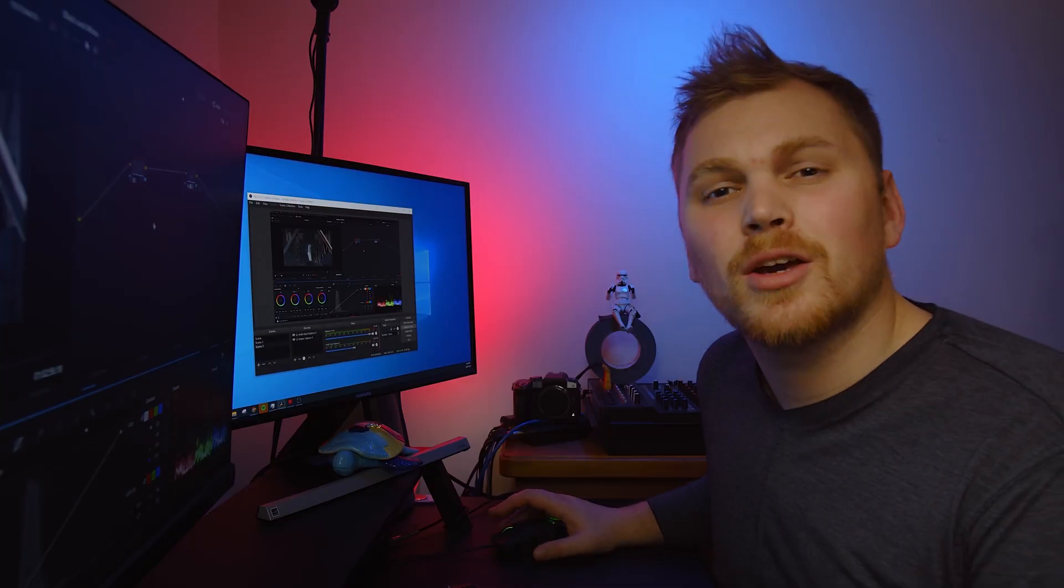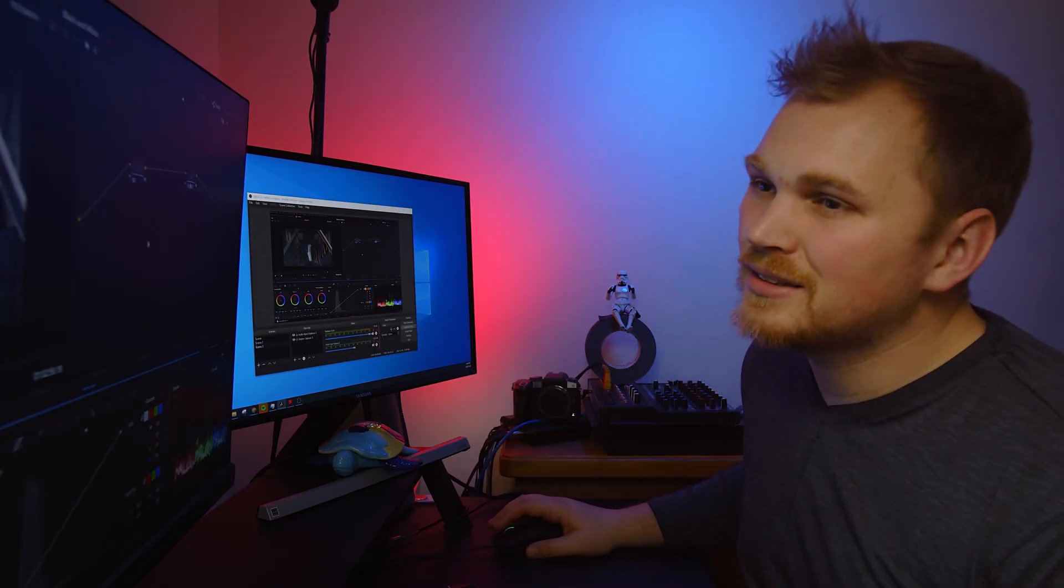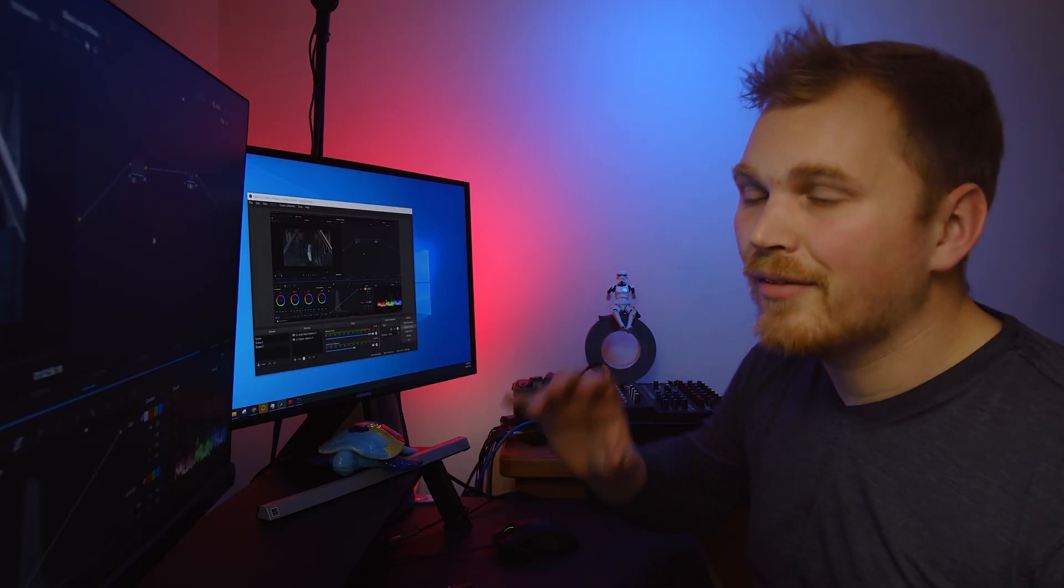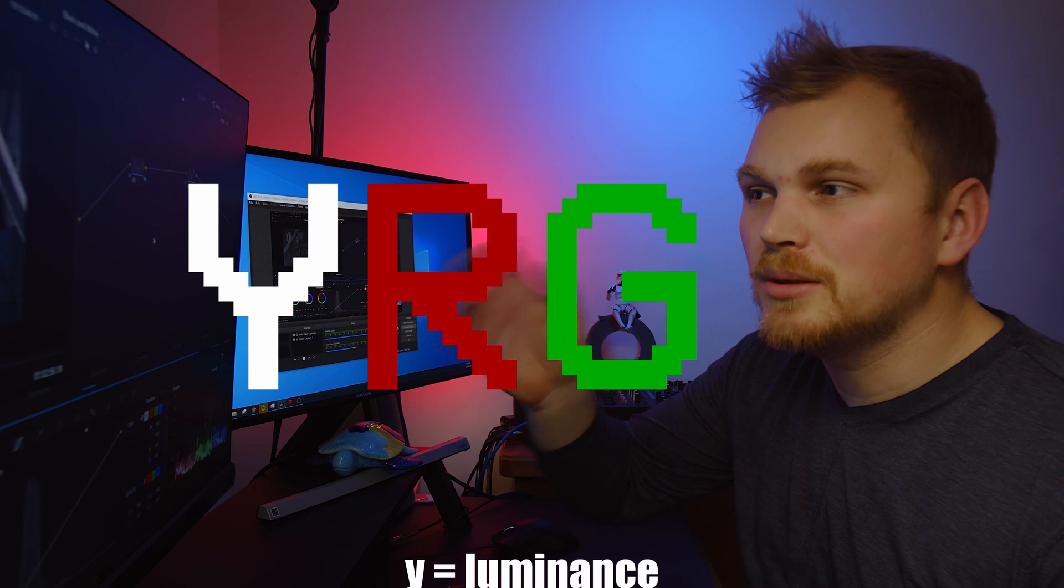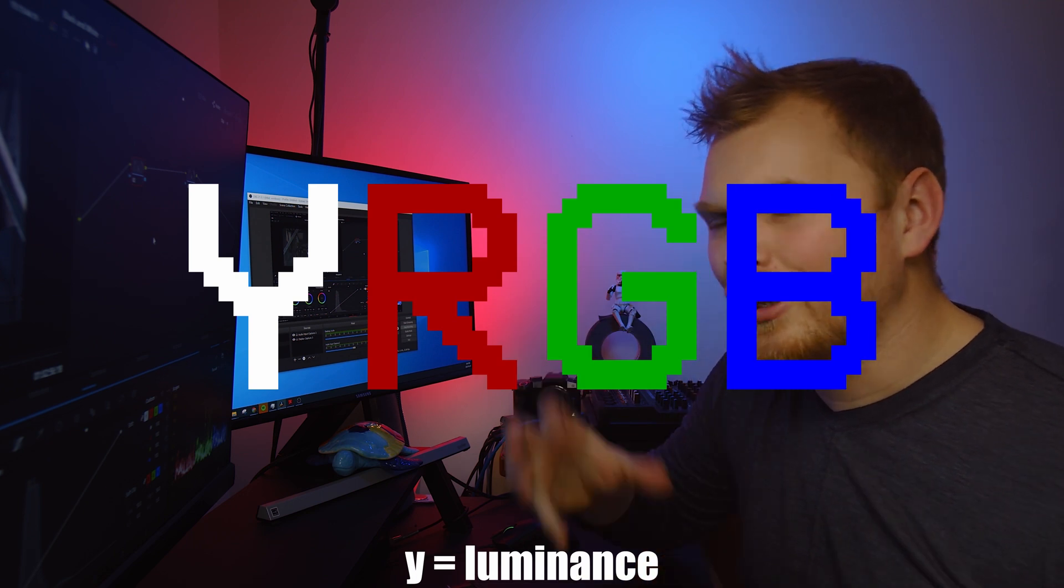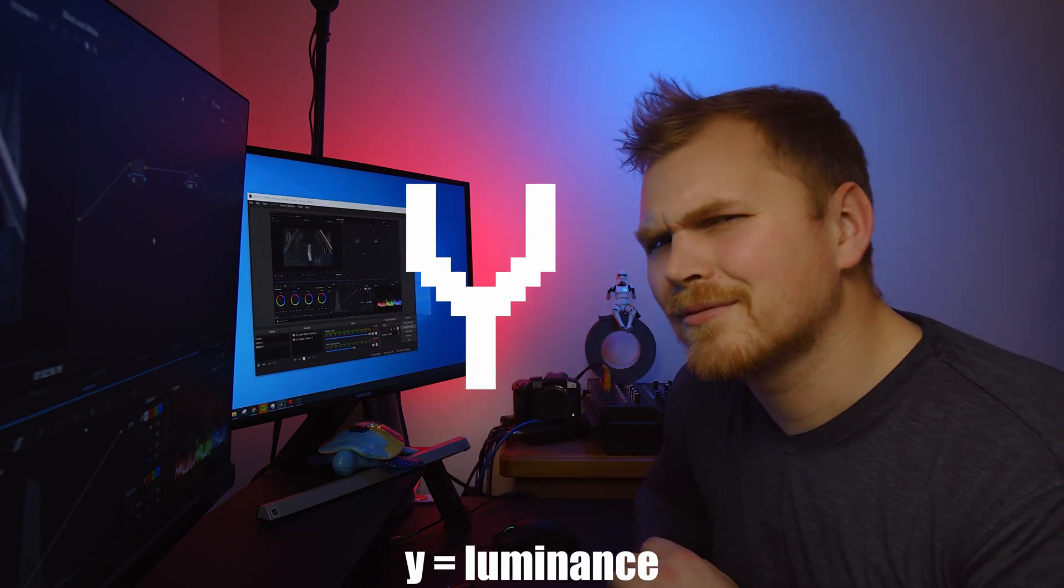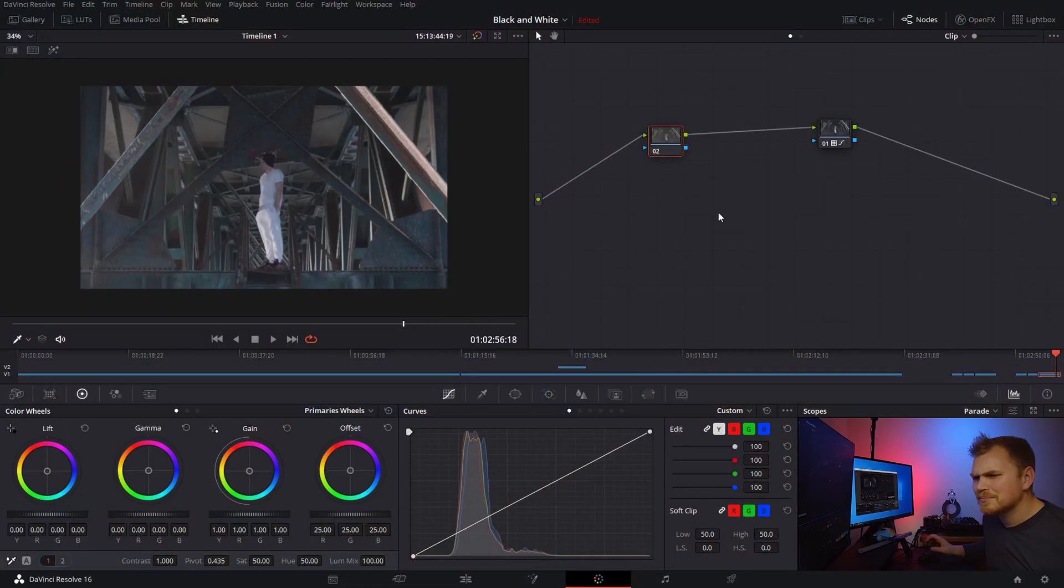So now how do we get a grayscale image? Well, if we think about it simply, we have YRGB and what we want to do is just get rid of the RGB and be left with the Y, right?